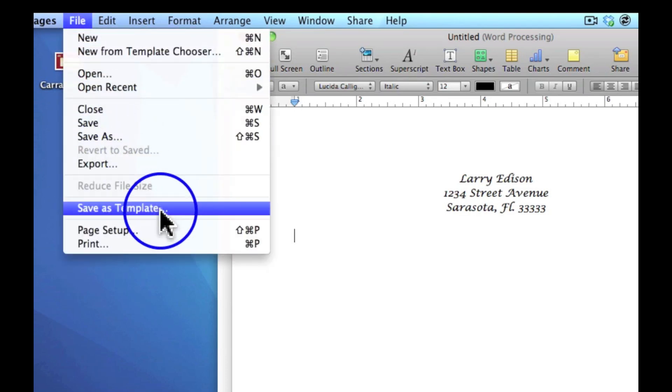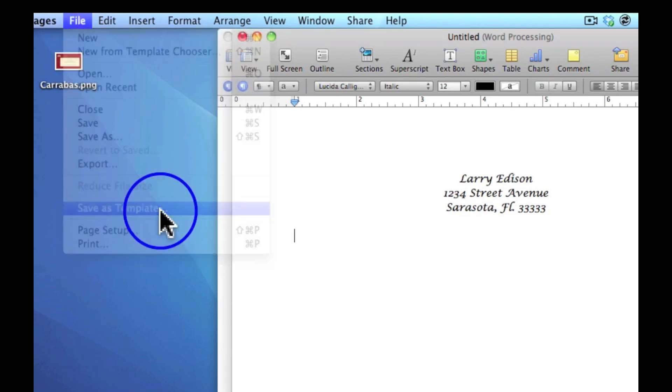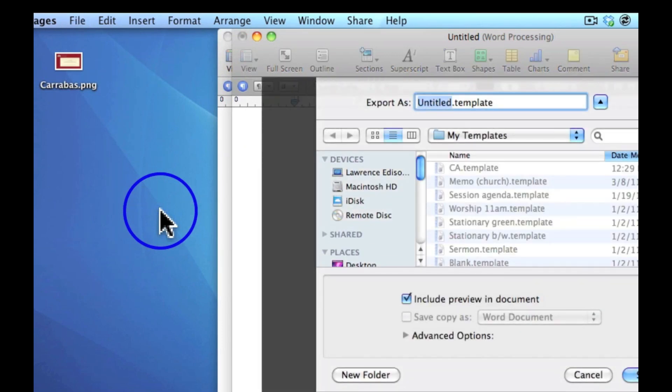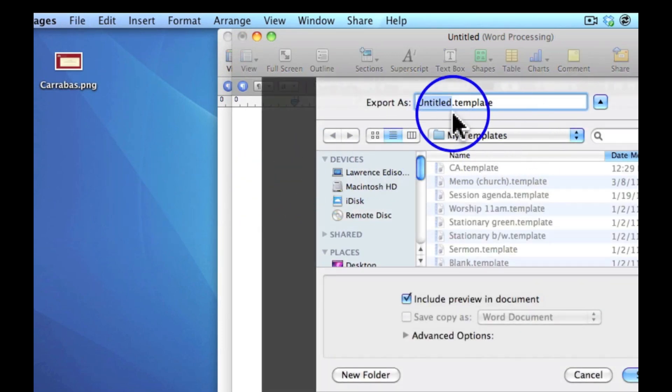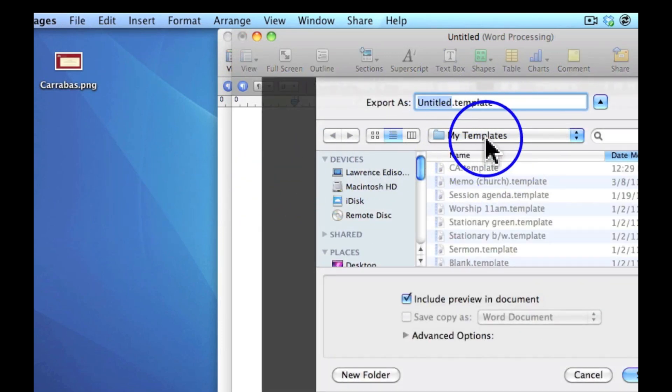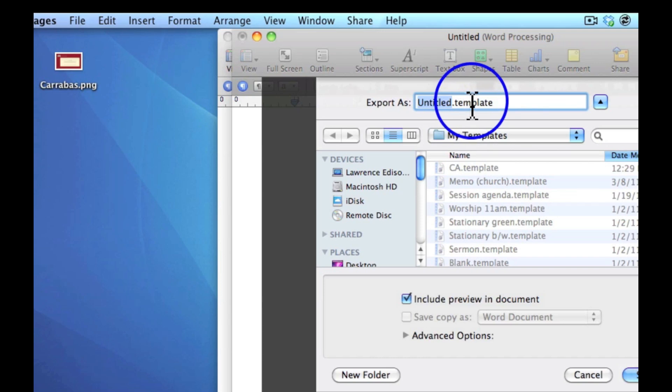You'll name it, and you notice it's going to go into my template section. Name it something that makes sense, like in my case, Larry Edison's stationary, so that you can identify it.